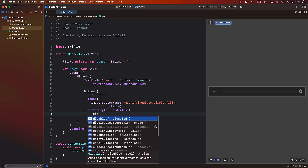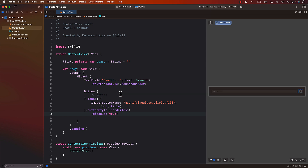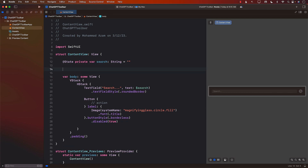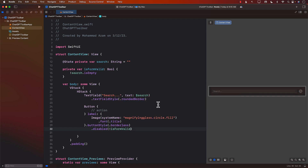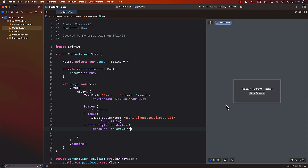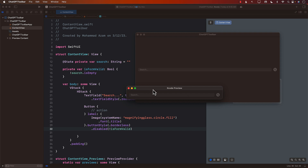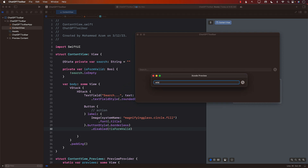The button will be disabled or enabled depending on input. I'll create a computed property called 'isFormValid' that returns true if the search string is not empty — you should probably also check that spaces are not allowed. I'll use that to disable the button when the form is not valid. Now in the Xcode preview, as soon as I enter text you can see the button actually gets activated.